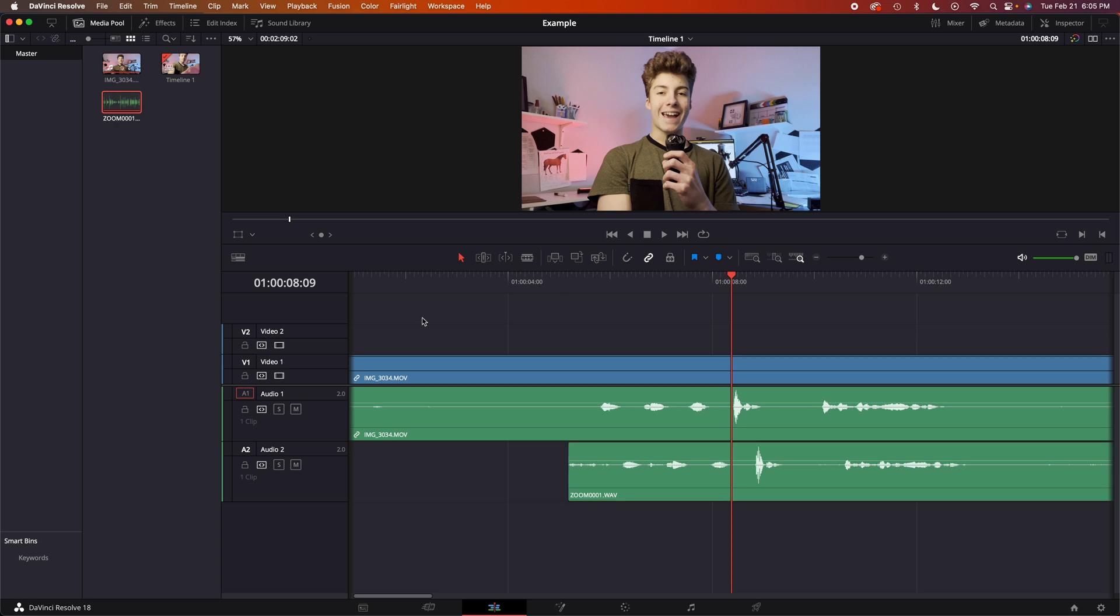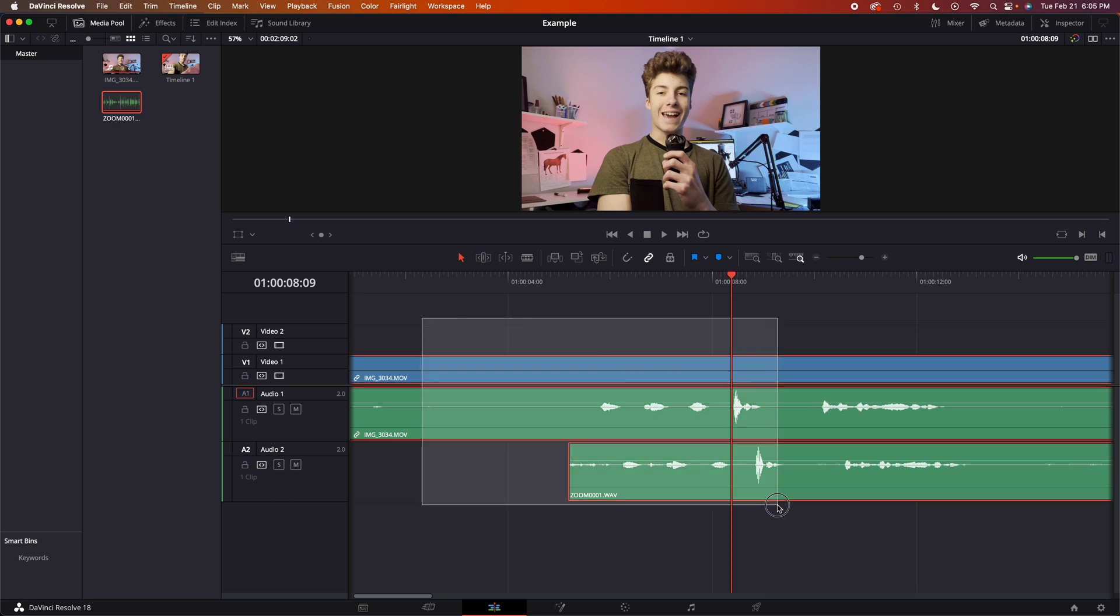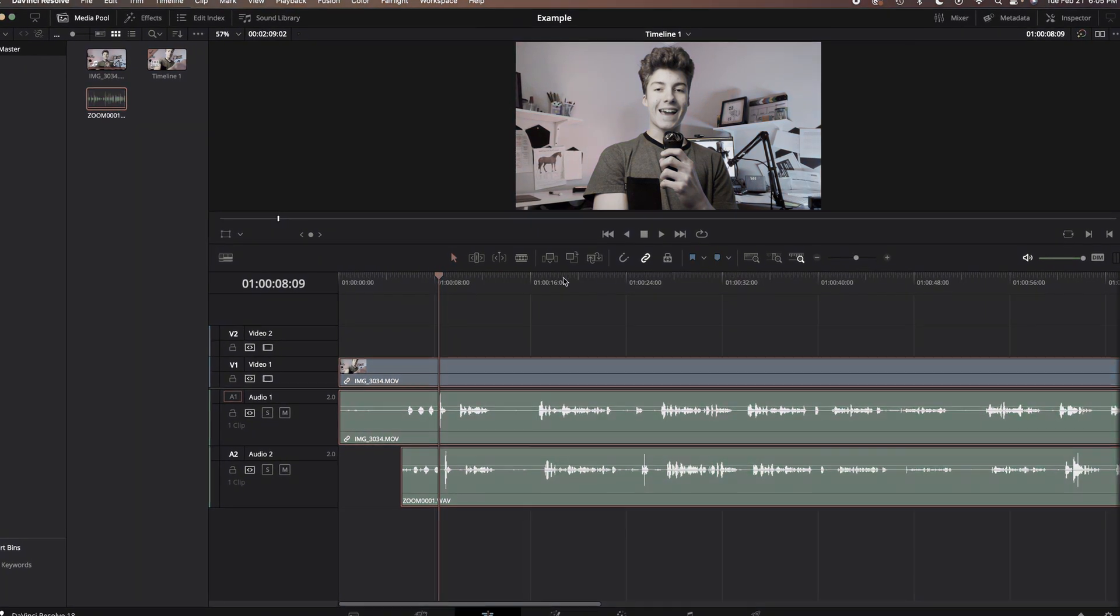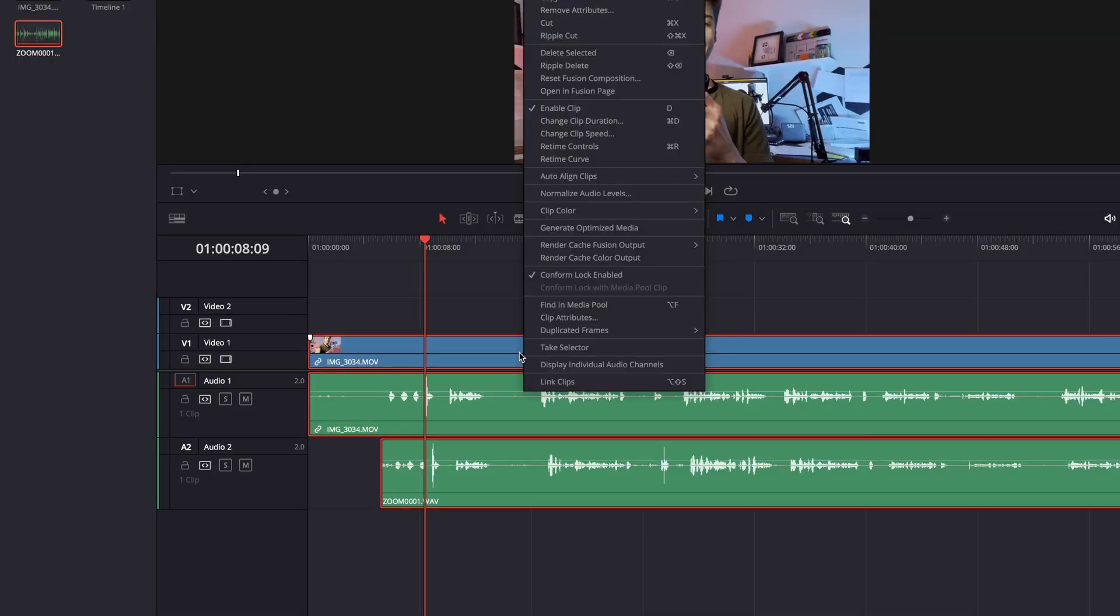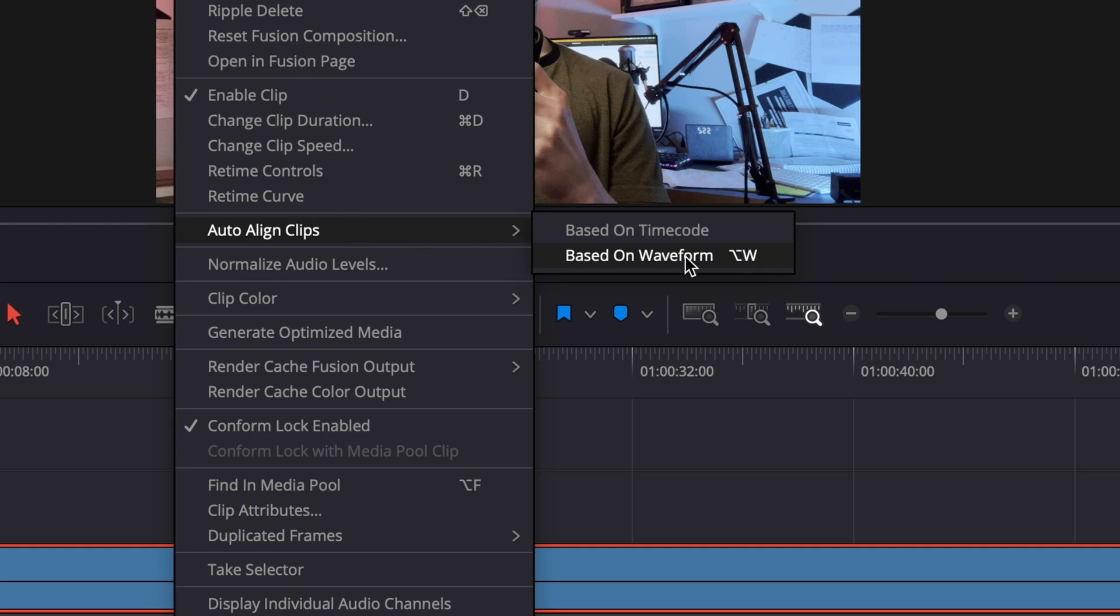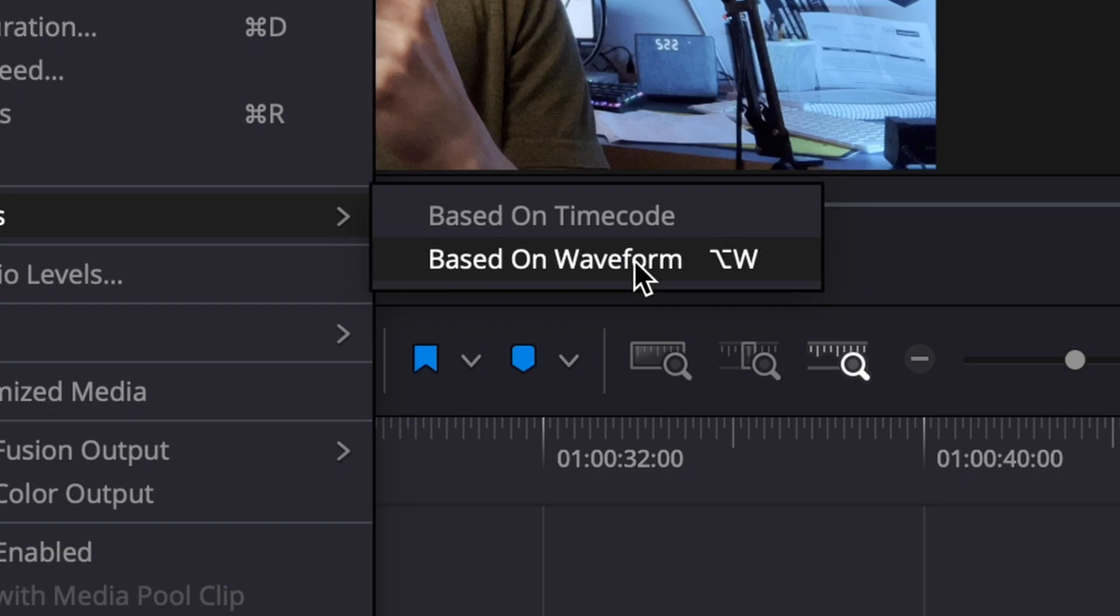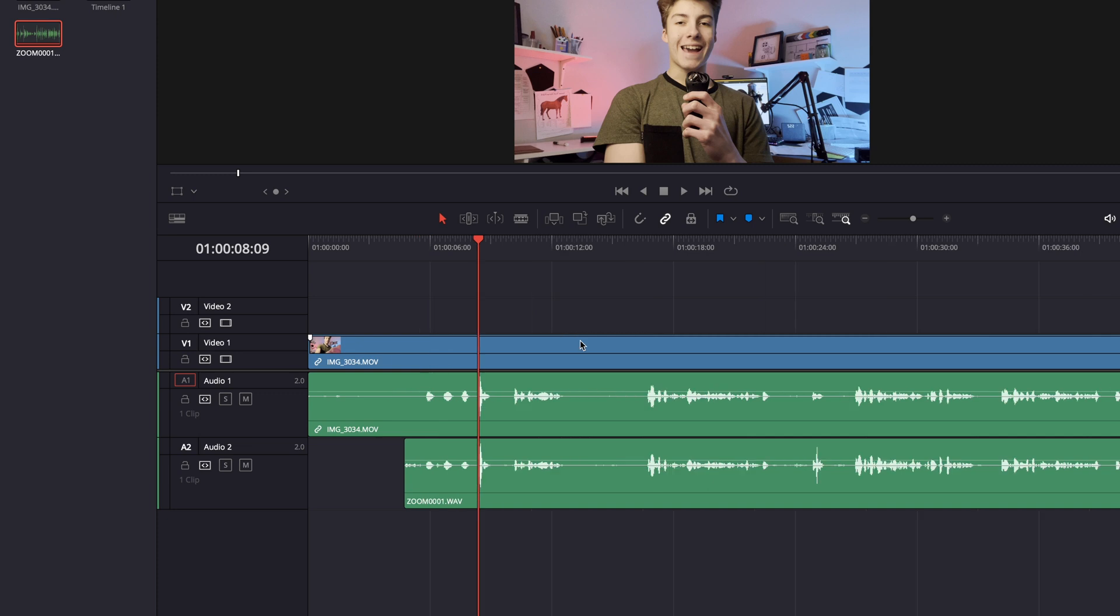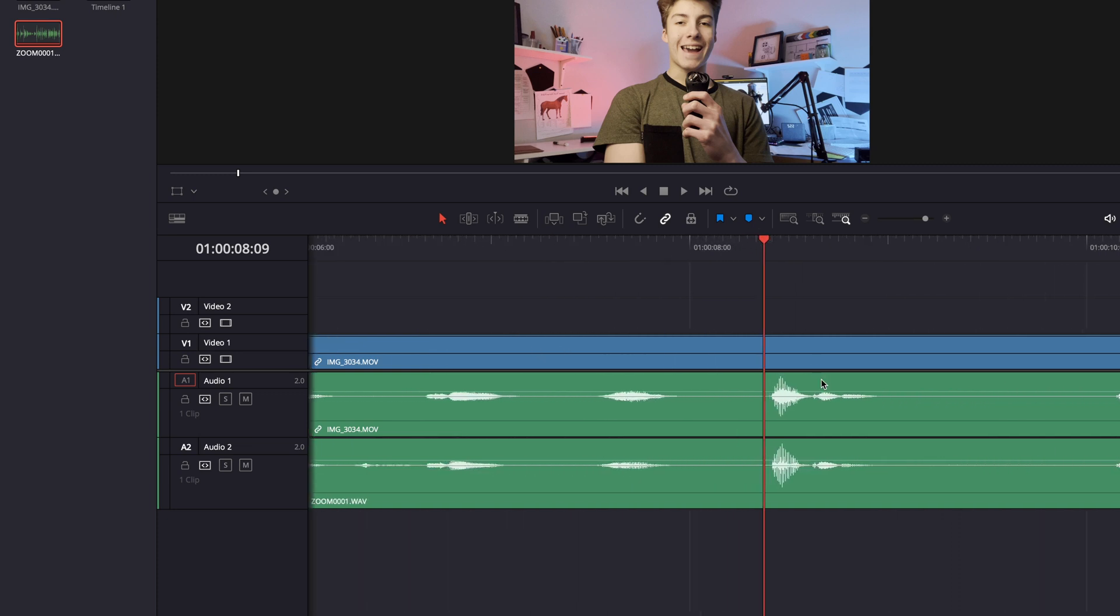We need to click and drag over both the audio and the video audio, the video's audio, right click, go to auto align clips, and then select based on waveform. And there it will make the little tweak and line up all of those waveforms precisely.